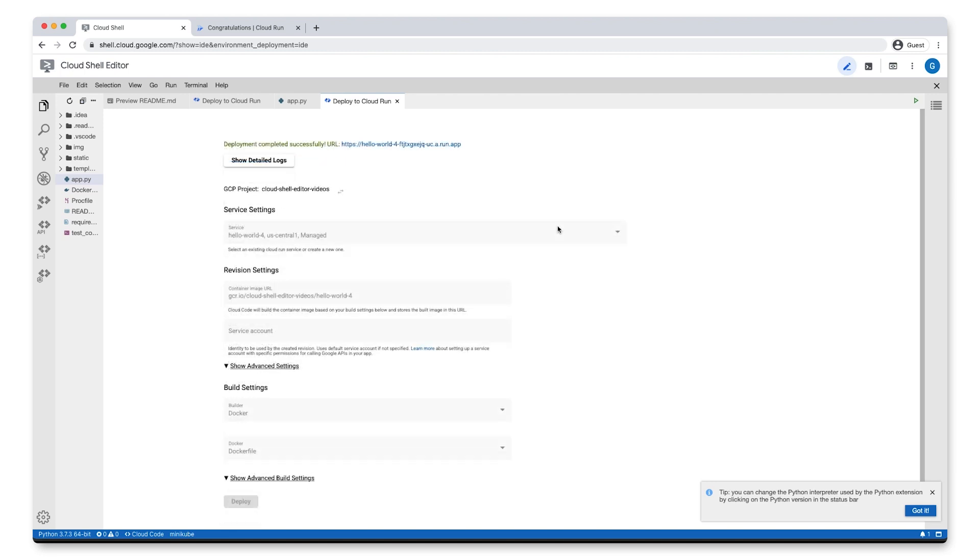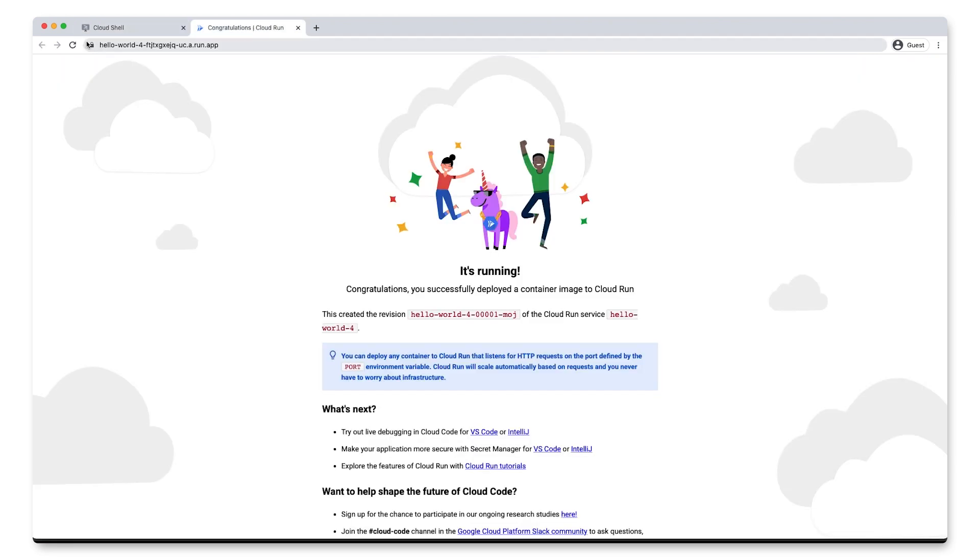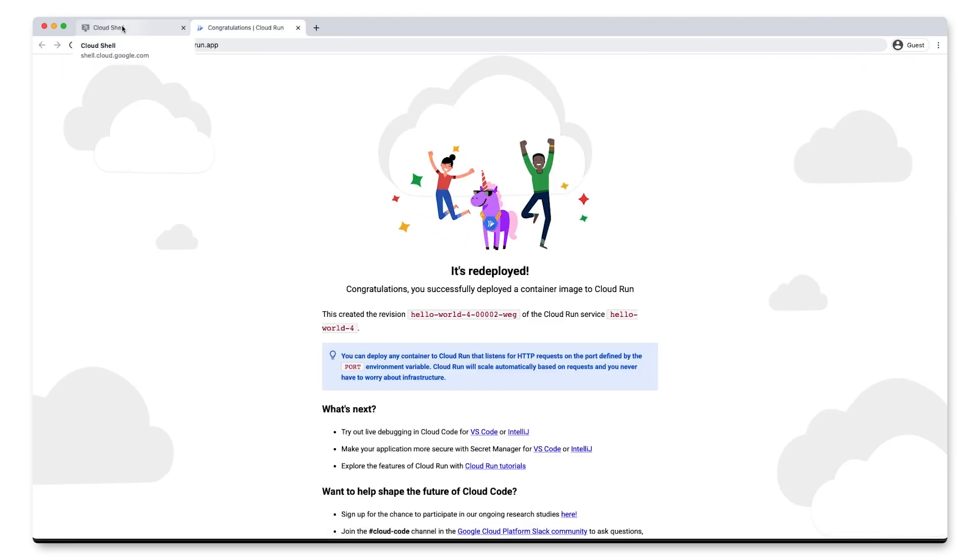Once it's done, we can head back to our deployment URL and refresh the page. And there it is. With this, our app has been redeployed with the updated code.